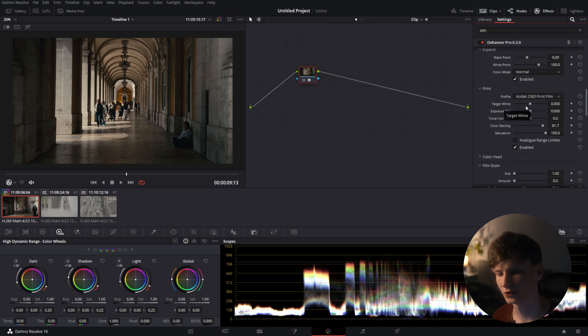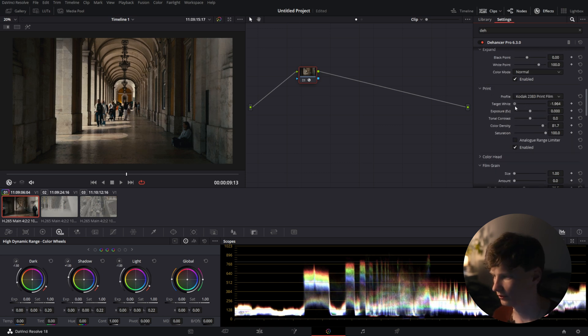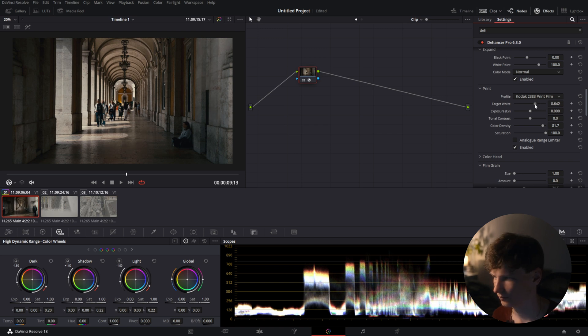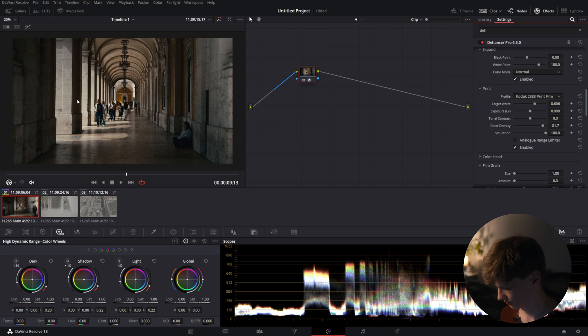To make this shot a little bit cooler we can use the target white to either make it warmer or cooler. We're going to put it around 6.6.